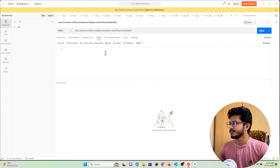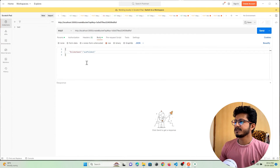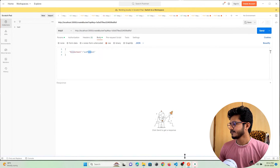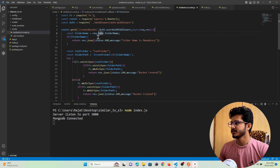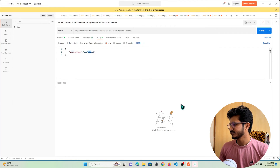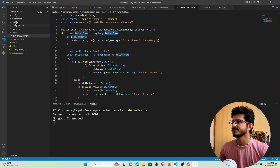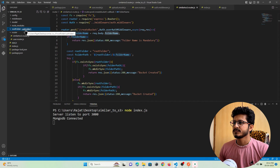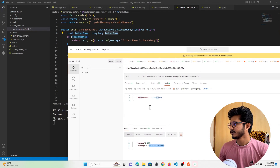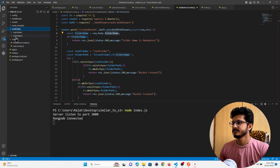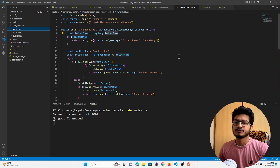In the body I need to pass the folder name in JSON format. I'm giving the folder name as 'subfolder1' — folder name is the key and this is the value. In the code, request.body.folderName is the key. I'll hit submit — you can see the bucket got created. Checking my project, inside the root folder there is a subfolder created. I can also pass 'folder2' and you can see folder2 got created.